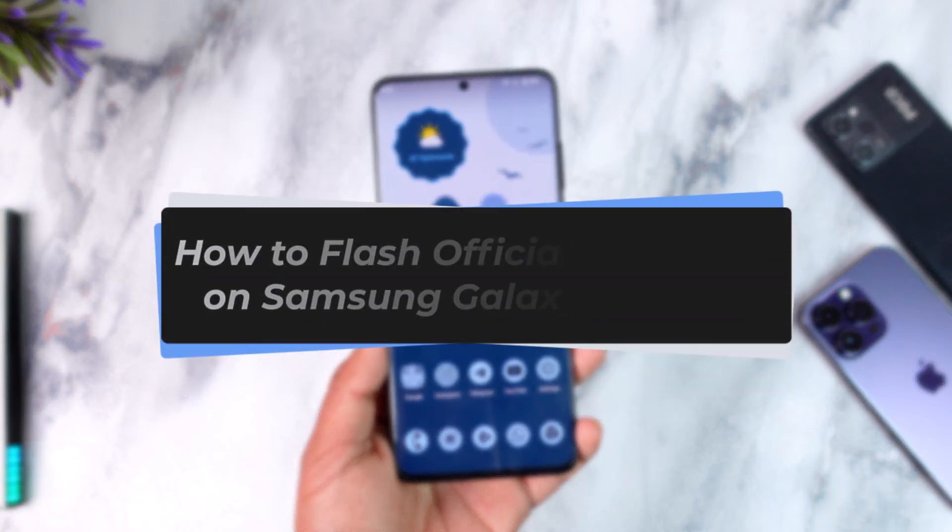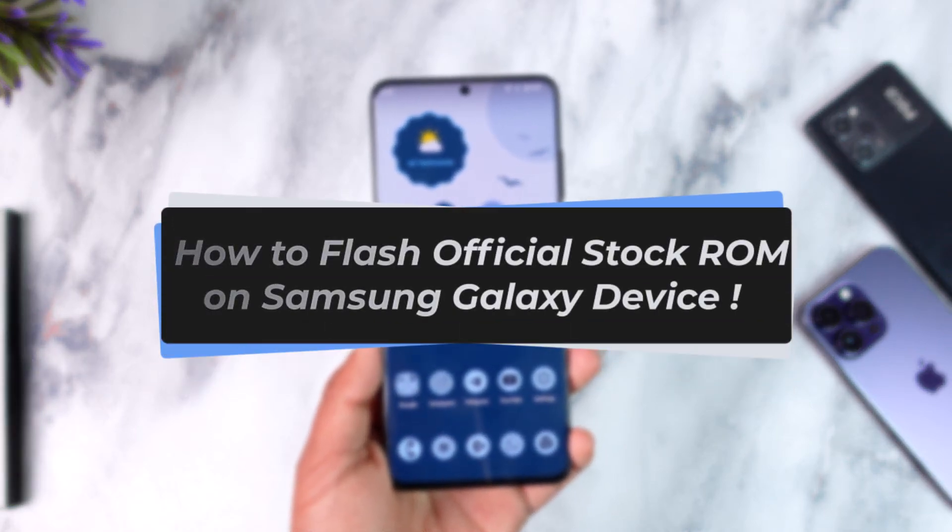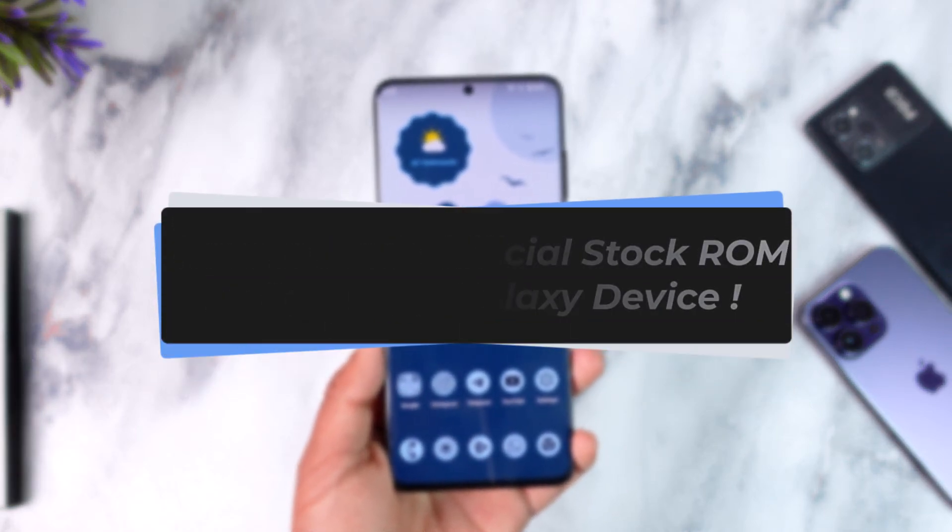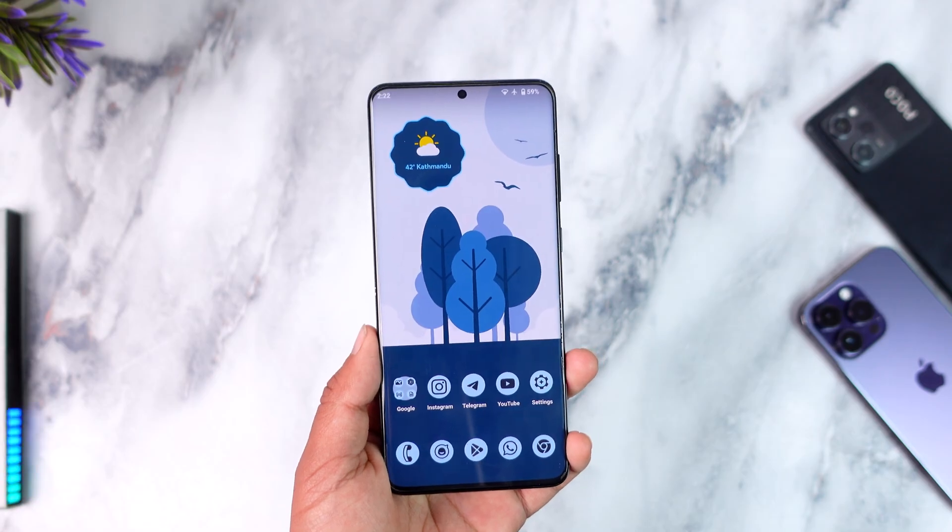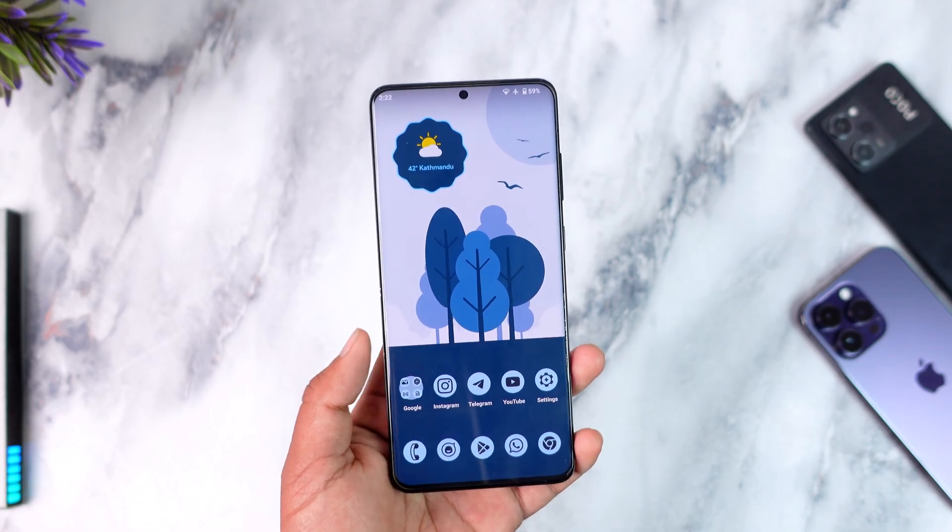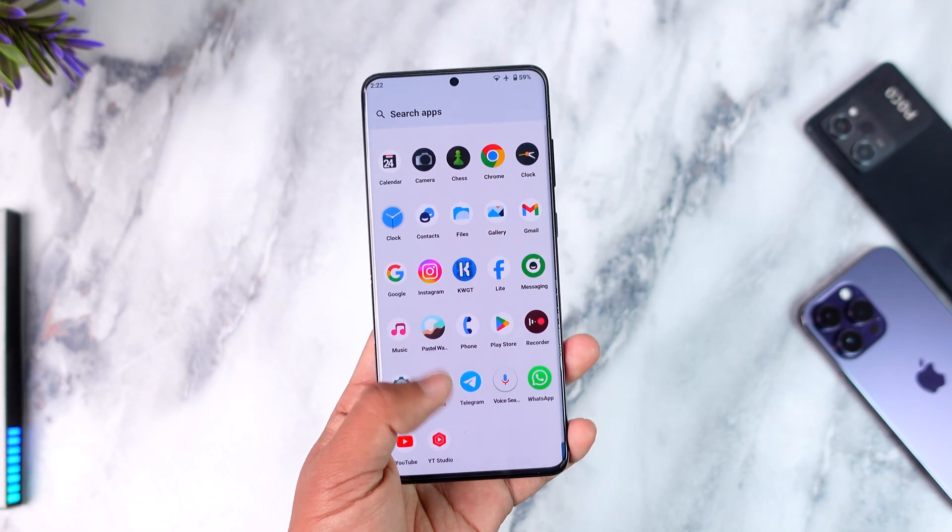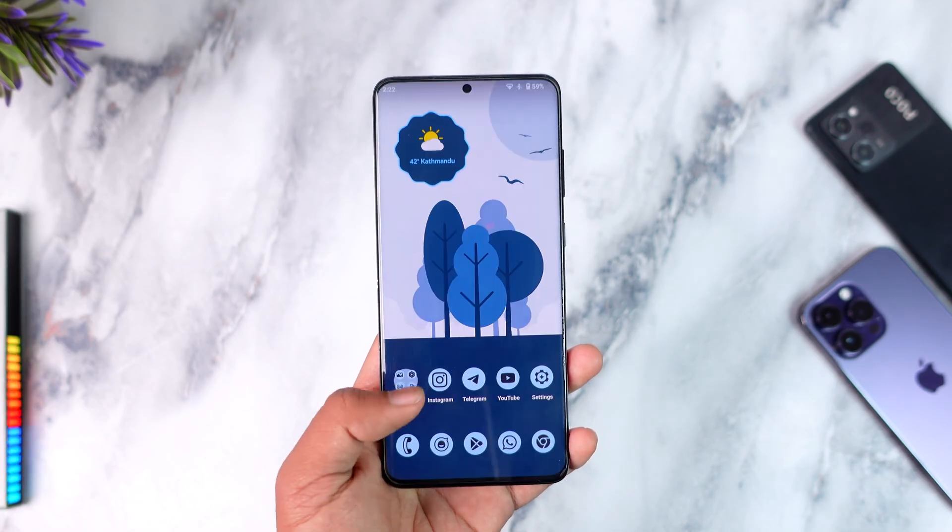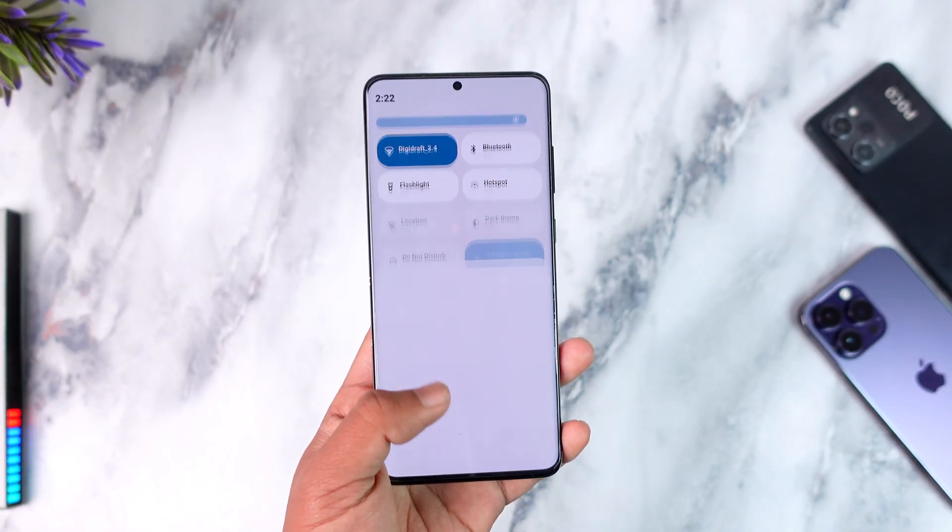How to flash official stock ROM onto your Samsung Galaxy device. Hello everybody, welcome back to the channel, I Update Droid. In today's video we are going to be learning how we can flash the official stock ROM on our Samsung Galaxy device that originally came with our phone. So make sure to watch the video till the end.